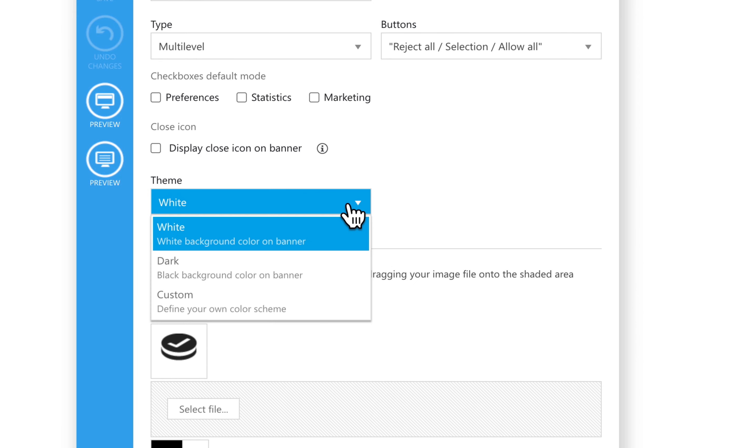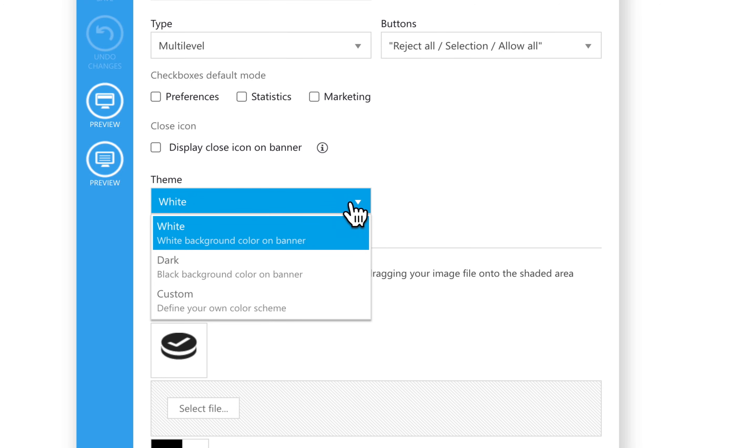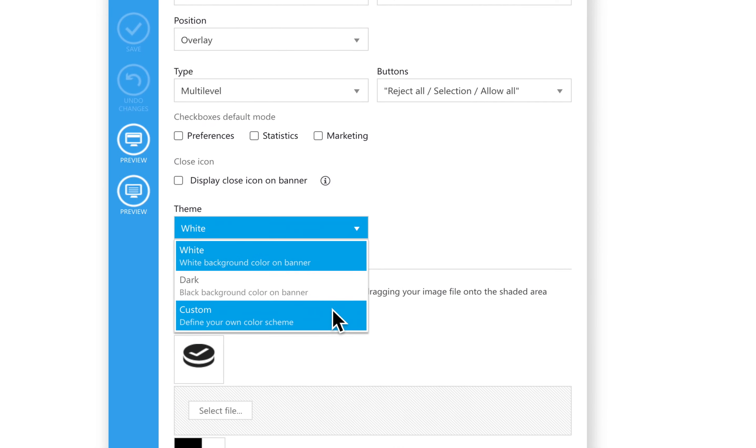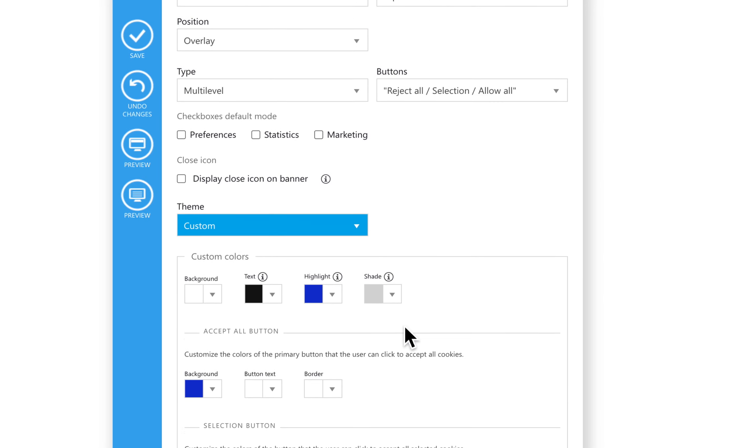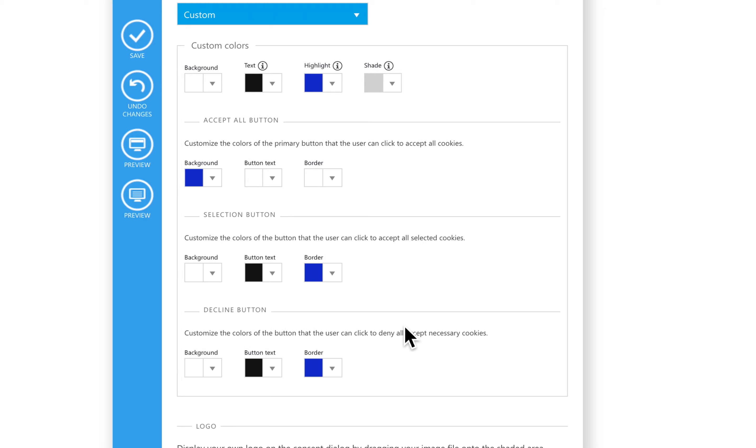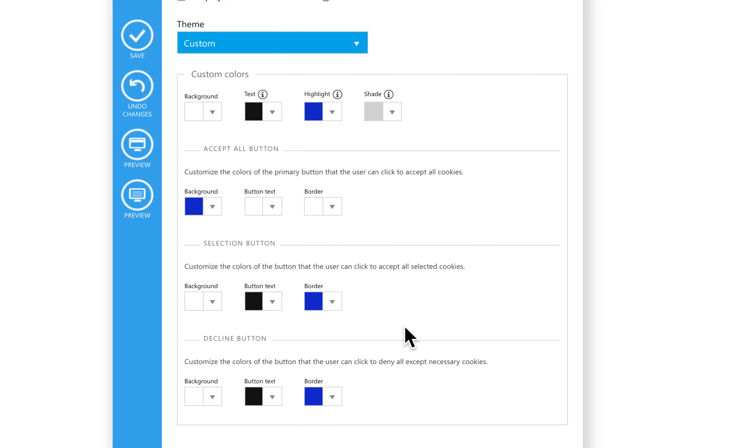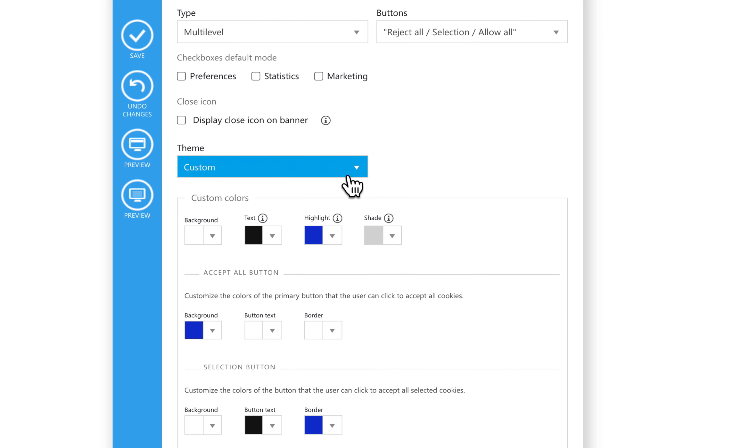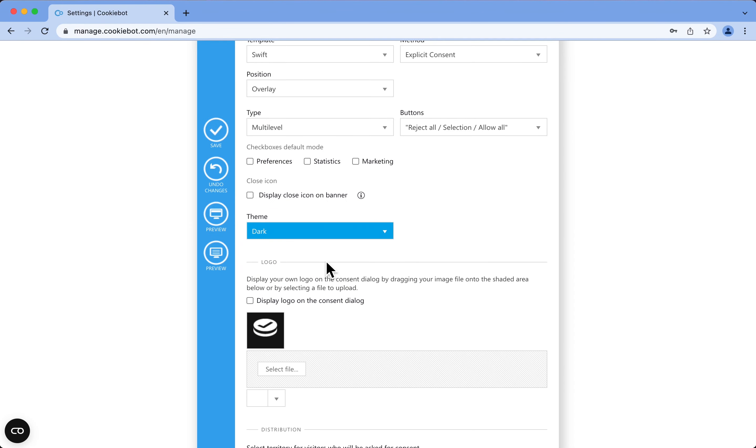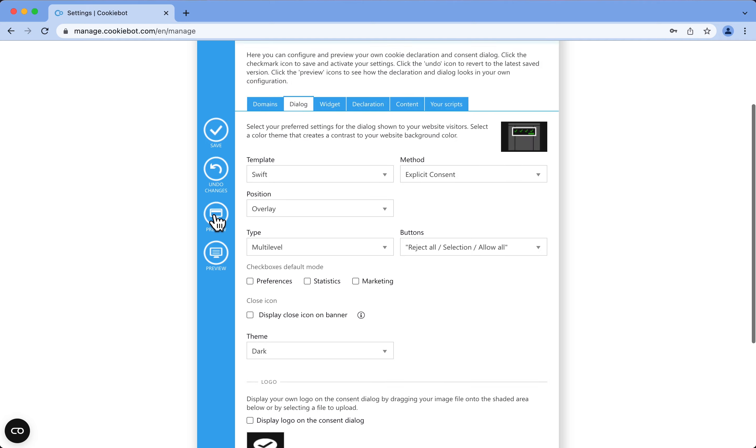Also, here there's an option to select a color theme. White Banner is recommended for use against a dark colored website, Dark Banner for use against a bright colored website, or you can customize your own colors by choosing Custom Theme. Let's go with the Dark Theme and see how it looks.